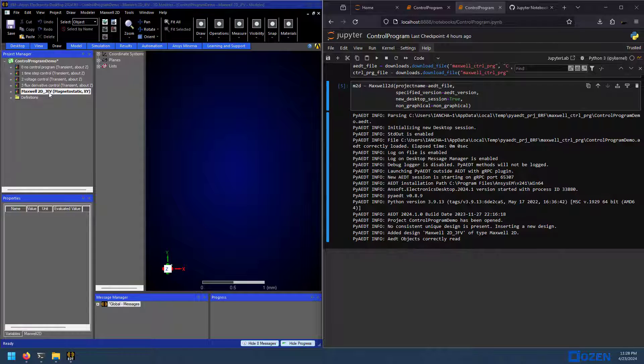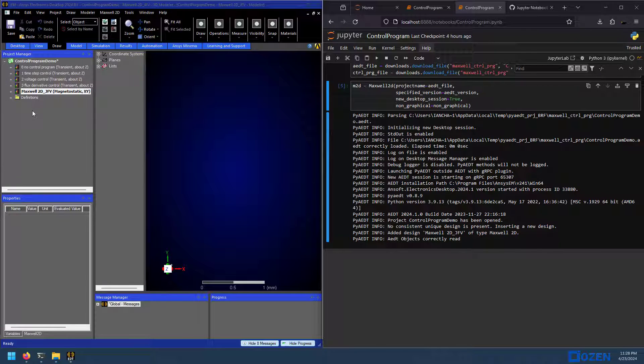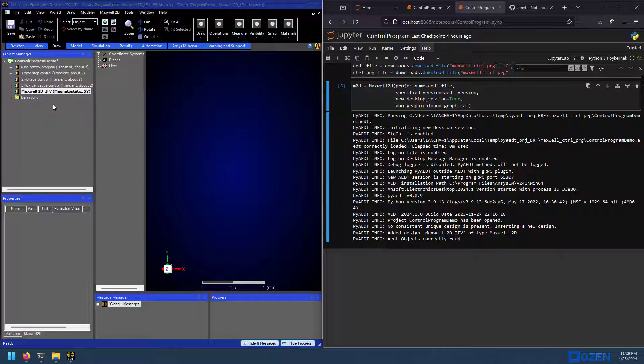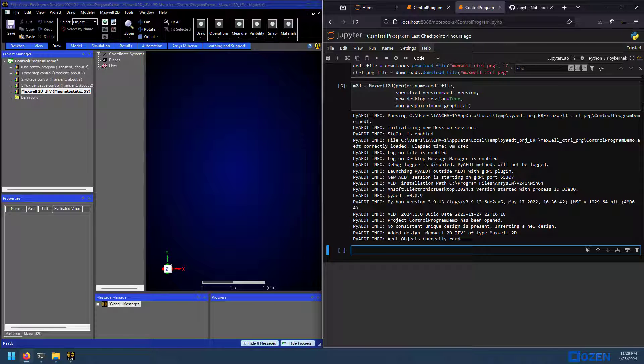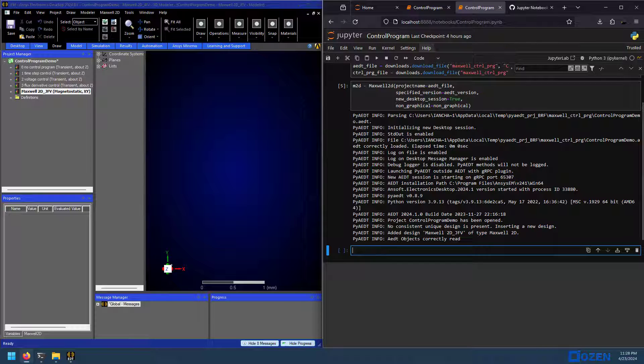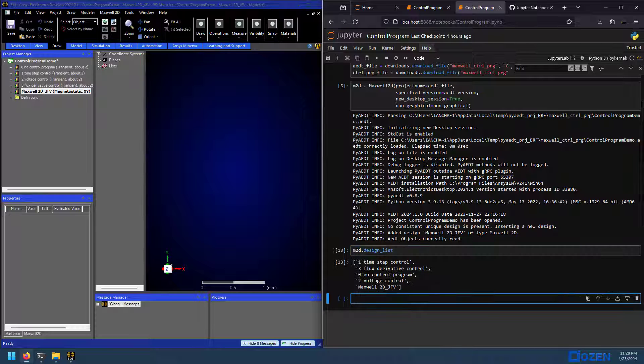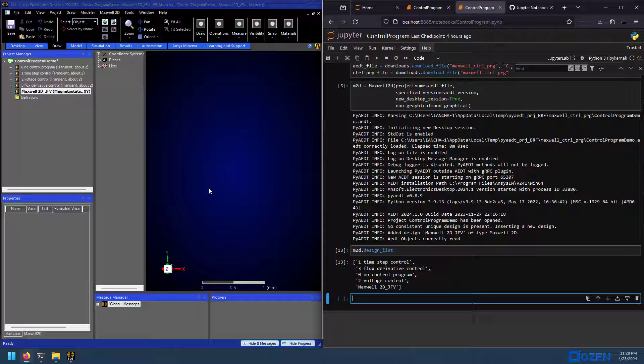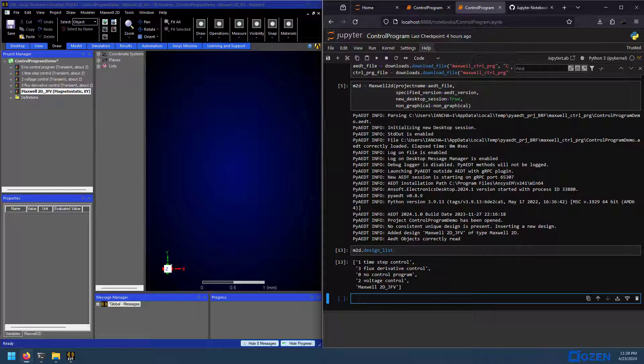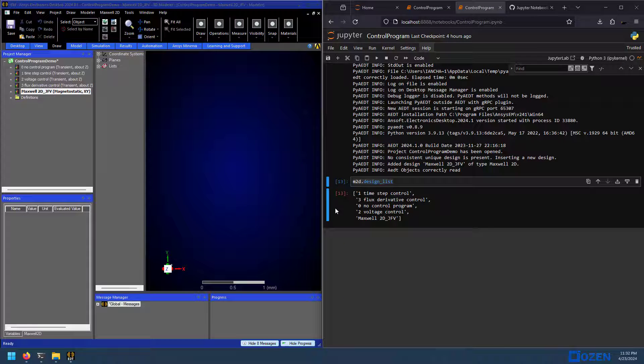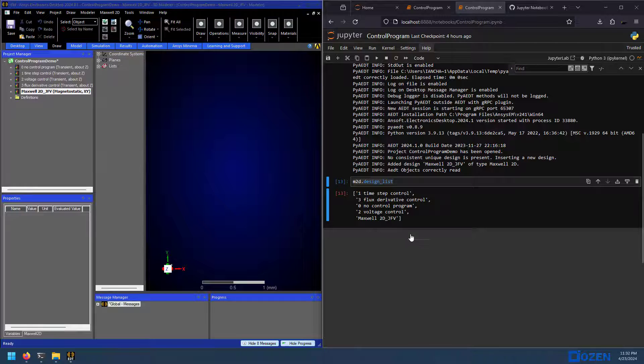Now, we can see on the left that there's several different designs in this project. If we didn't know that, if we were working in just non-graphical mode, then it's pretty easy to check. So we already have Maxwell 2D open up here. This project is the active project. So I can now just call this method, which is design list. And there we go, time step, flux derivative, no control, voltage control, and 2DJFV.